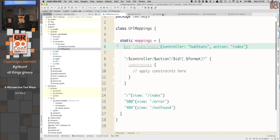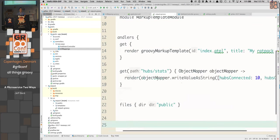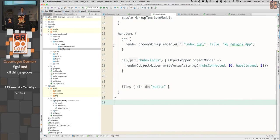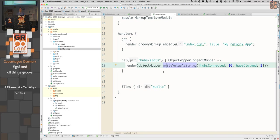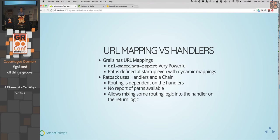When we want to do the same thing in Ratpack, we're actually going to use the handler chain. We're going to say for any GET at this path, it's pretty easy to write that handler. You'll notice we don't have the asJSON or anything like that, so we're going to use the Jackson ObjectMapper, which is available to us, and inject it into the handler. So far, these services are similar, but one of the main differences is URL mappings versus the handler chain.